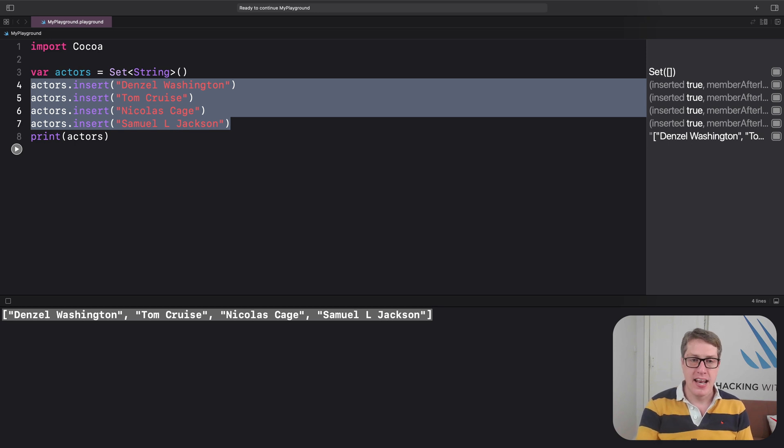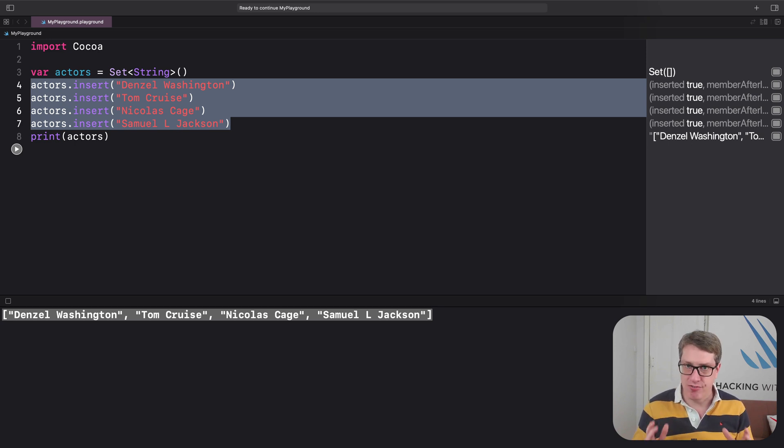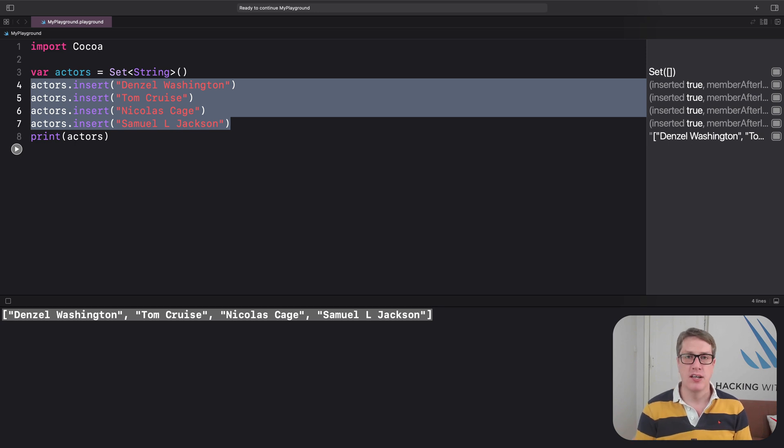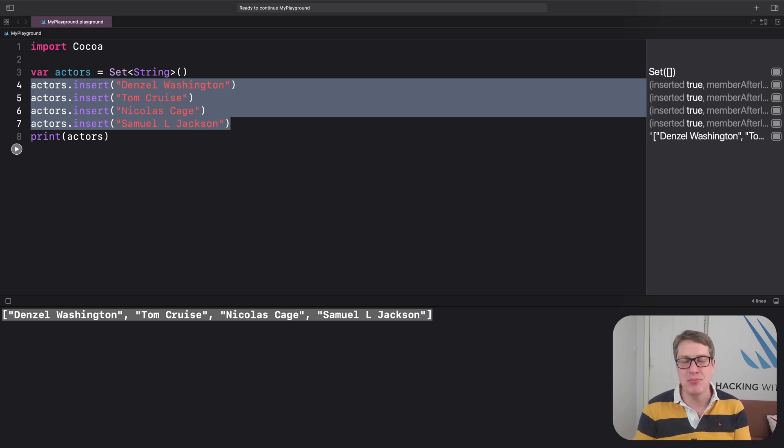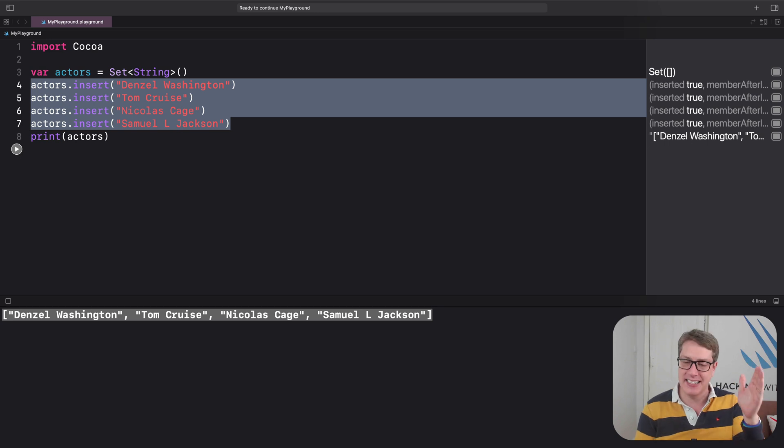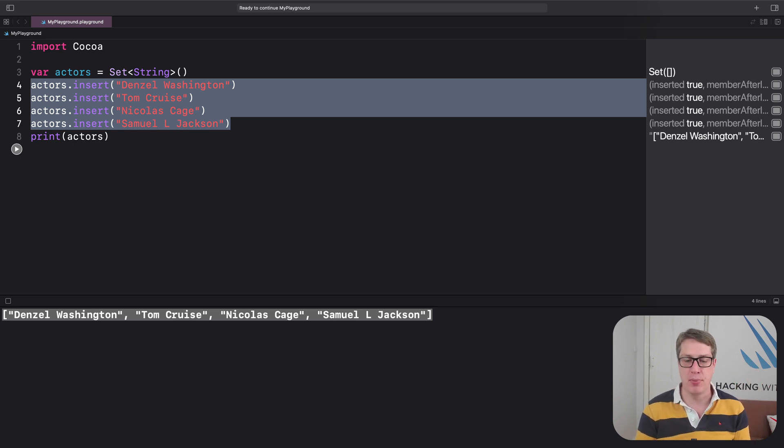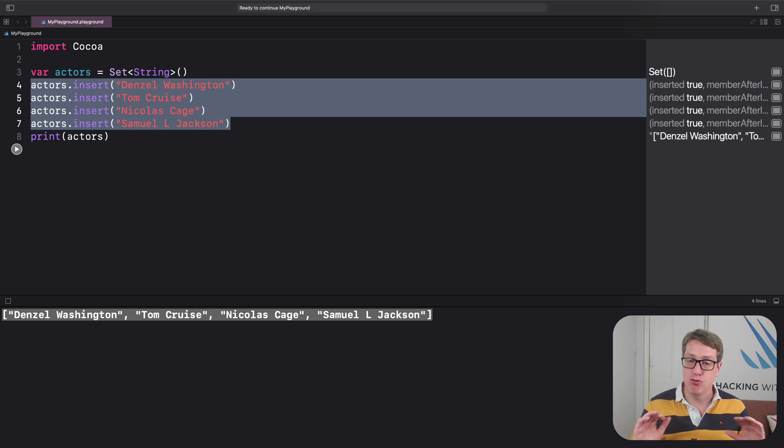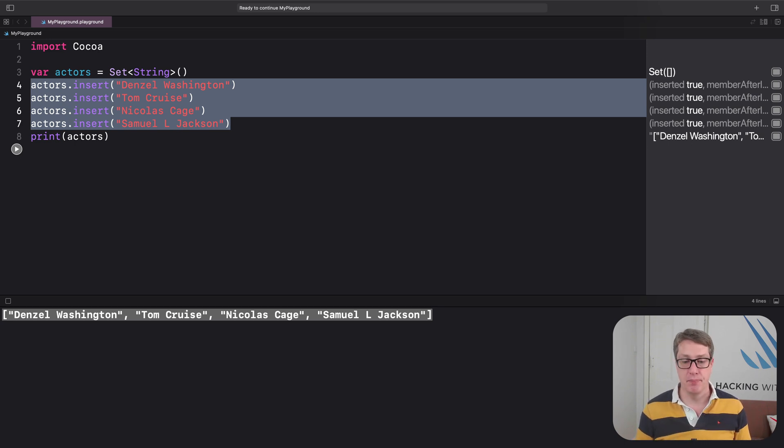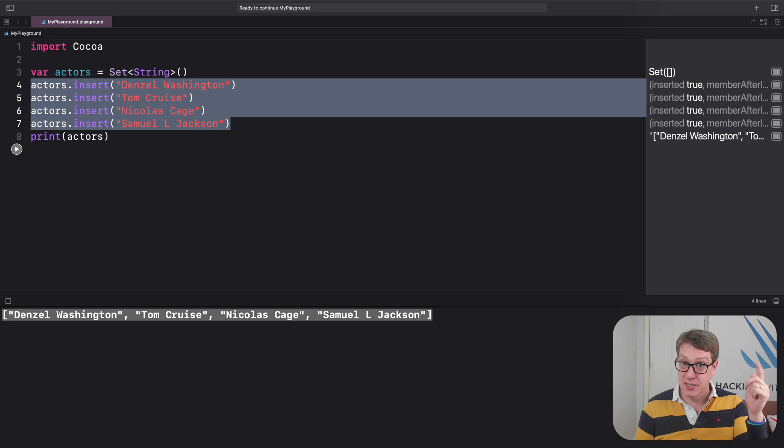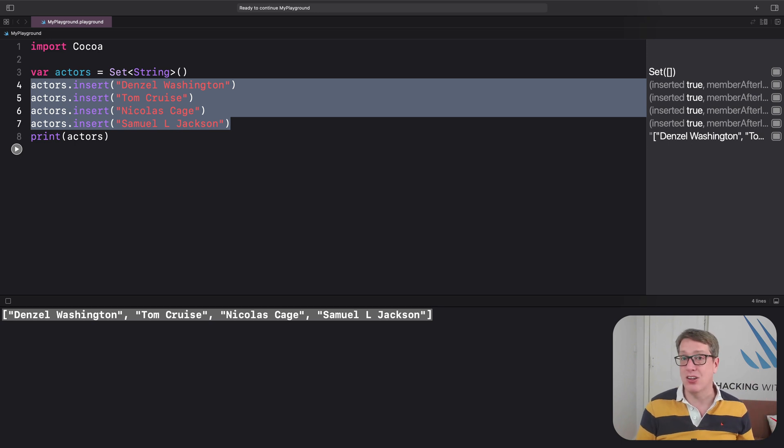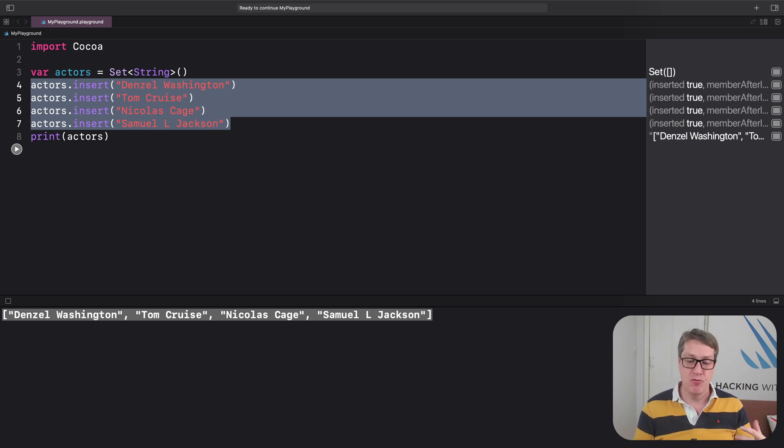Now most of the time you are going to find yourself using arrays, you just are. But sometimes, just sometimes, you're going to find a set is exactly the right choice to solve your current problem, and it'll make otherwise slow code run in no time at all.